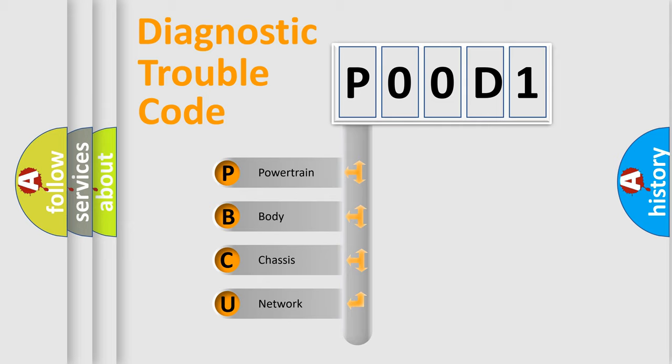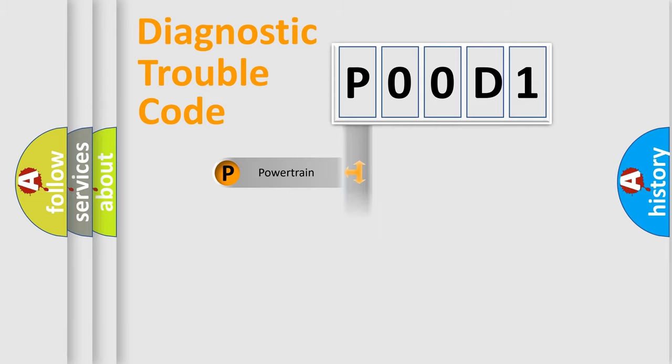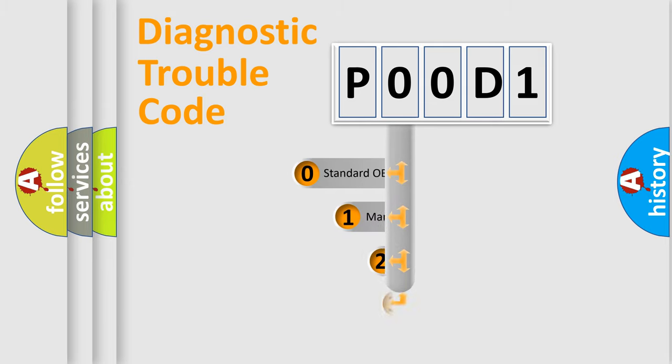We divide the electric system of an automobile into four basic units: Powertrain, Body, Chassis, and Network. This distribution is defined in the first character code.